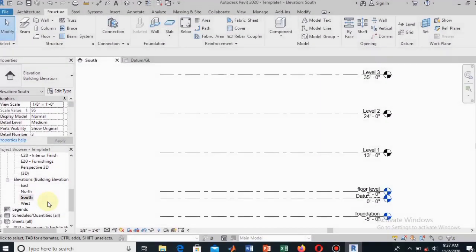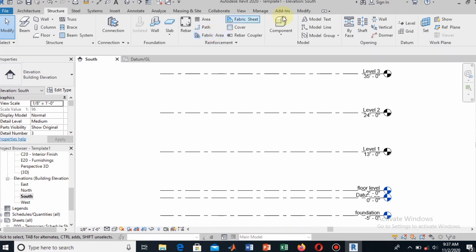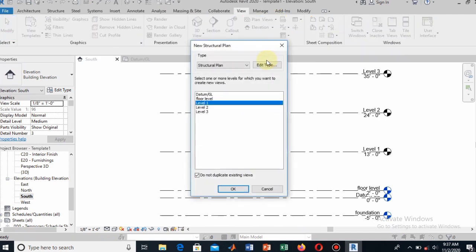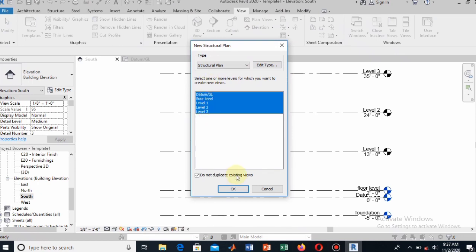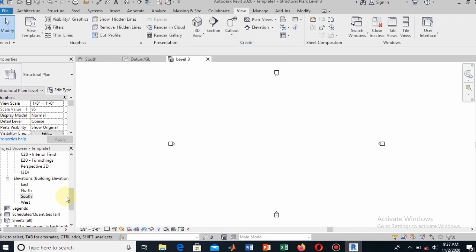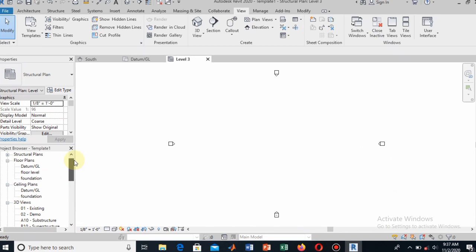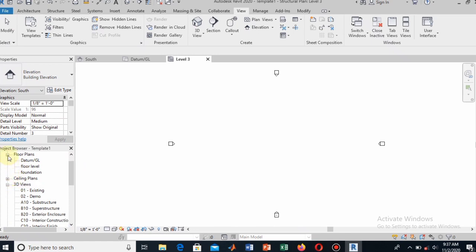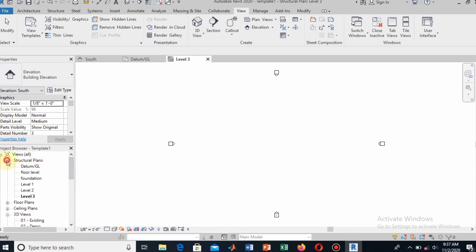That is how we draw levels. Now the next thing is to draw the grids. We will add these levels to our plan. Go to the View tab and select Plan View, then Structural Plan, and add all the levels to the structural plan. Select all of them and click OK. Now you can see the structural plan, the floor plan, and the ceiling plan in the project browser.